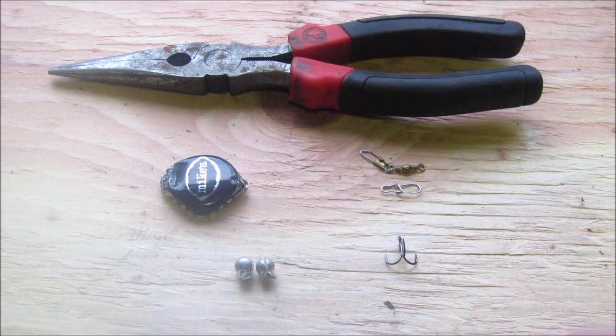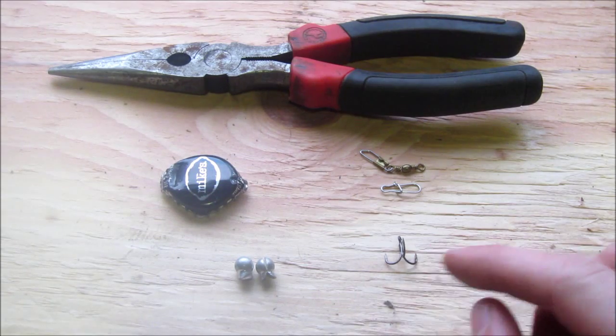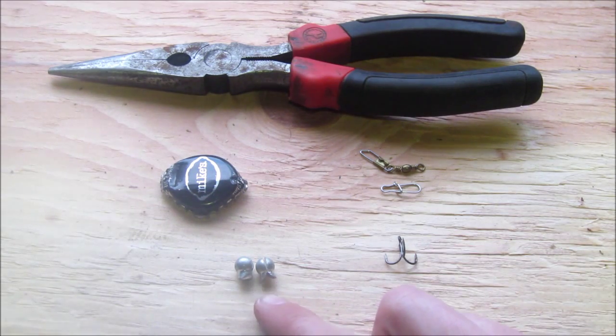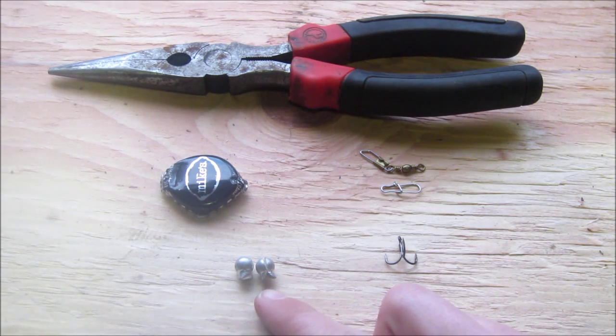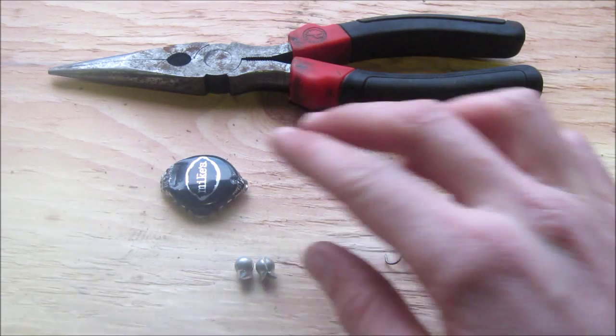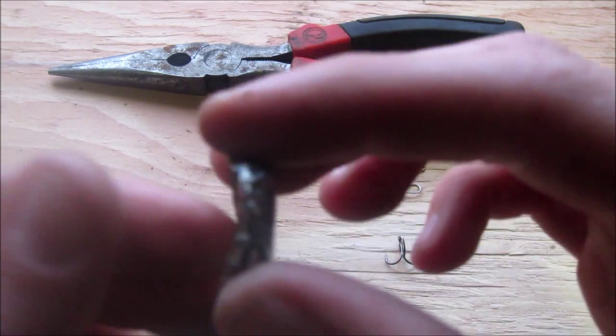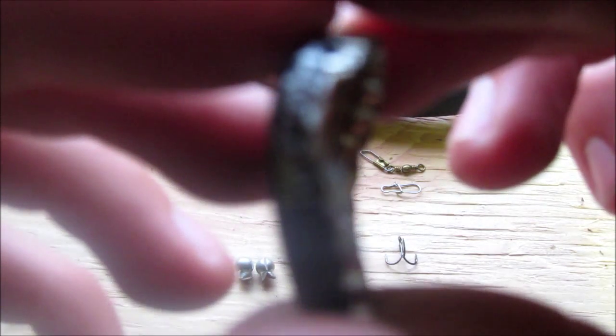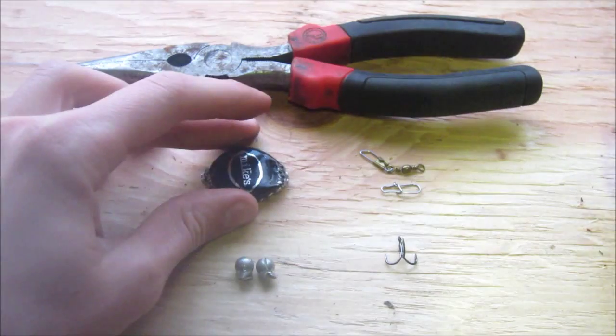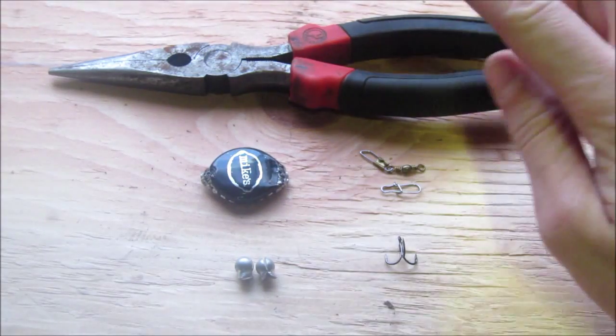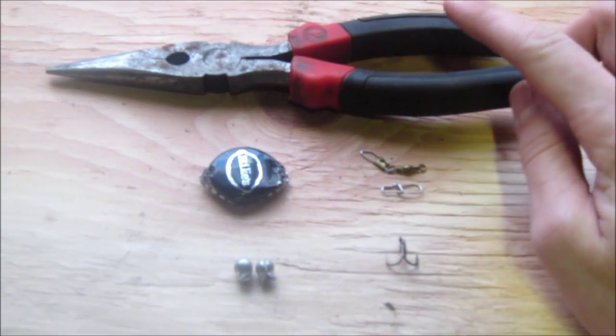What you will need is one treble hook, two split shot zingers or however many you would like, two swivels, a bottle cap which I have already placed a hole on each side in, and a pair of needle nose pliers.